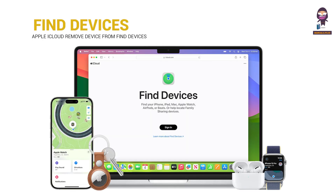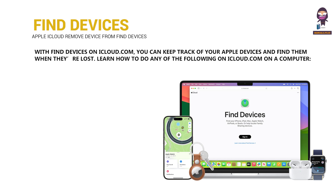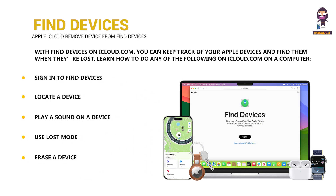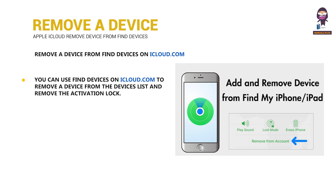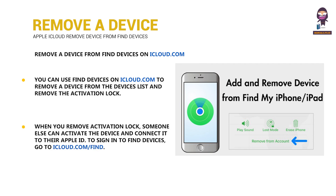Use Find Devices on iCloud.com. With Find Devices on iCloud.com, you can keep track of your Apple devices and find them when they're lost. Learn how to do any of the following on iCloud.com on a computer. To sign in to Find Devices, go to iCloud.com/find.